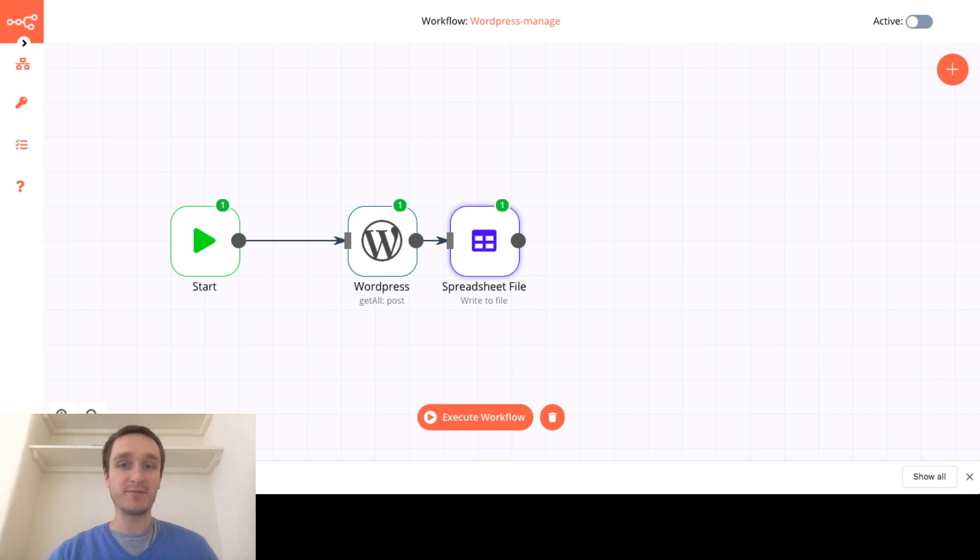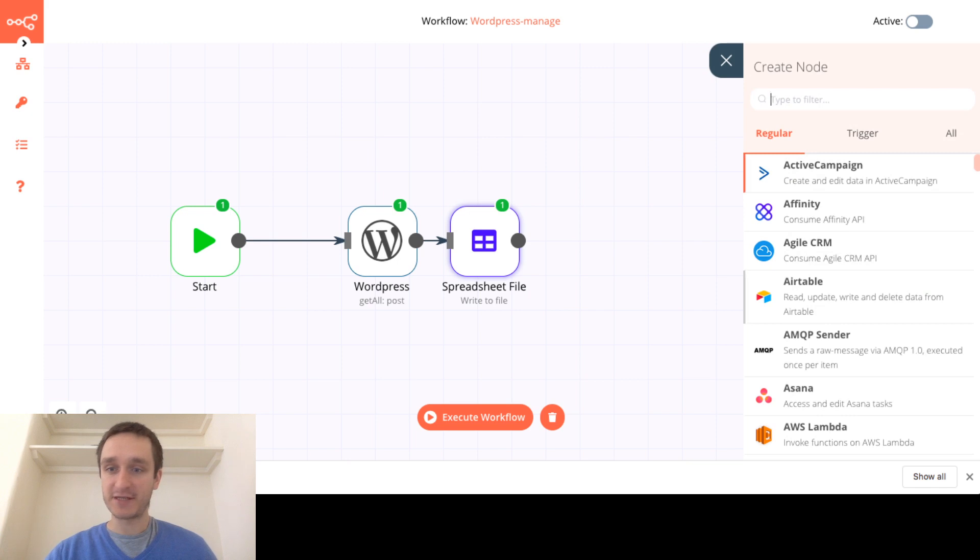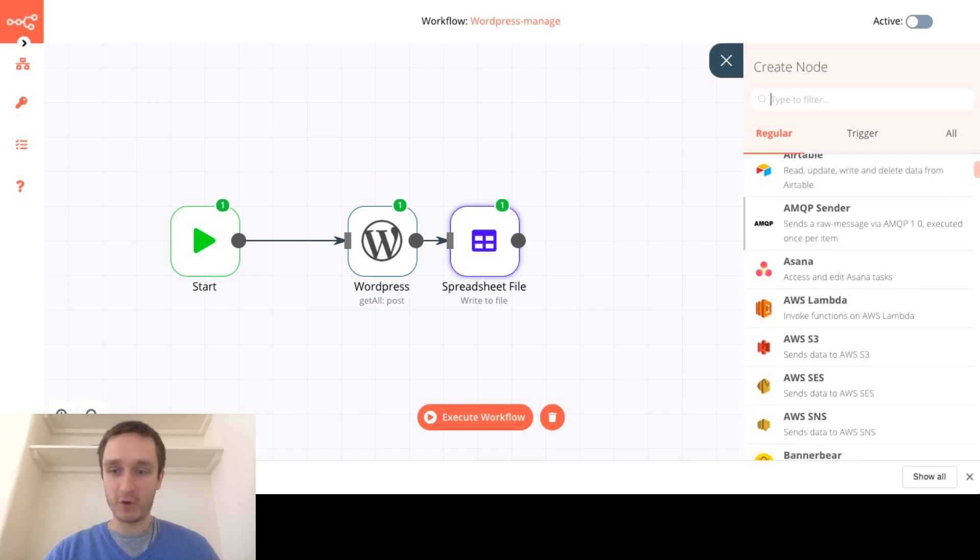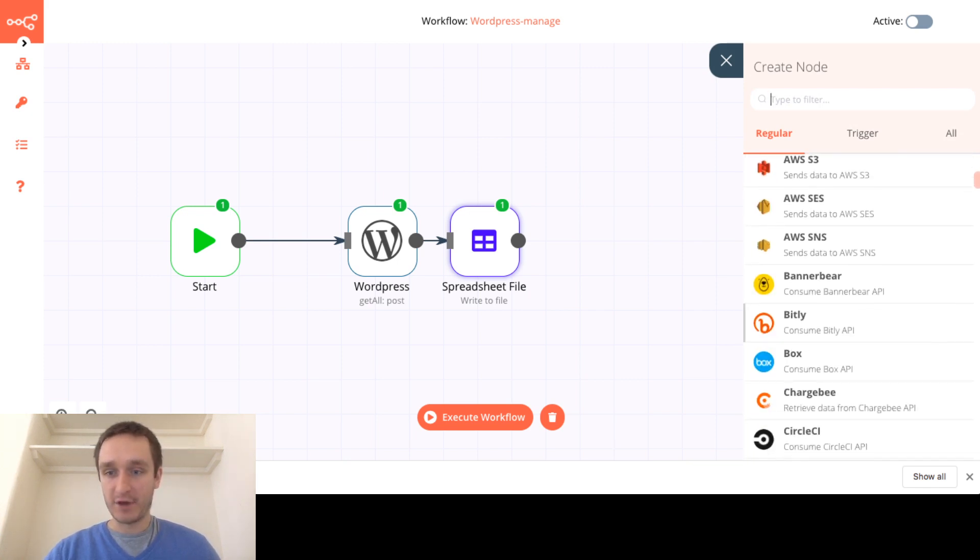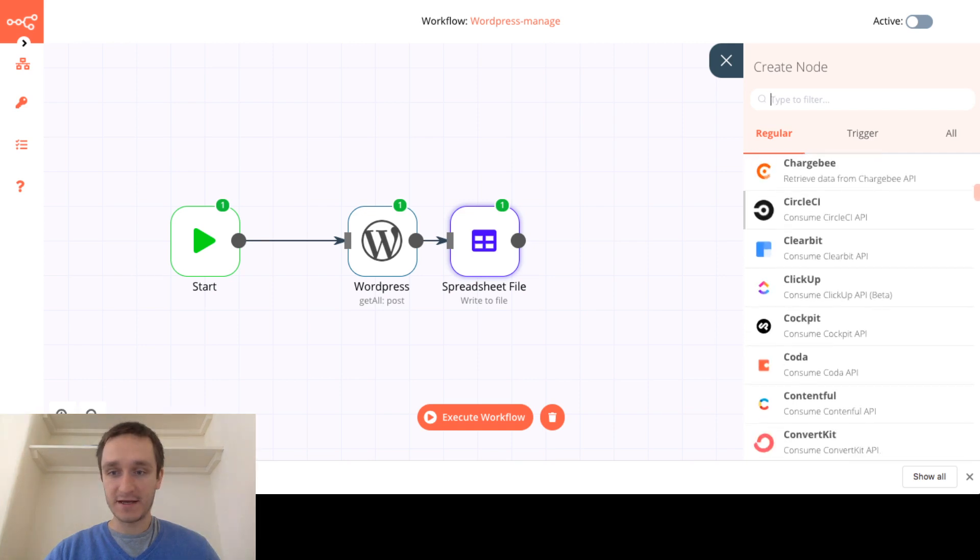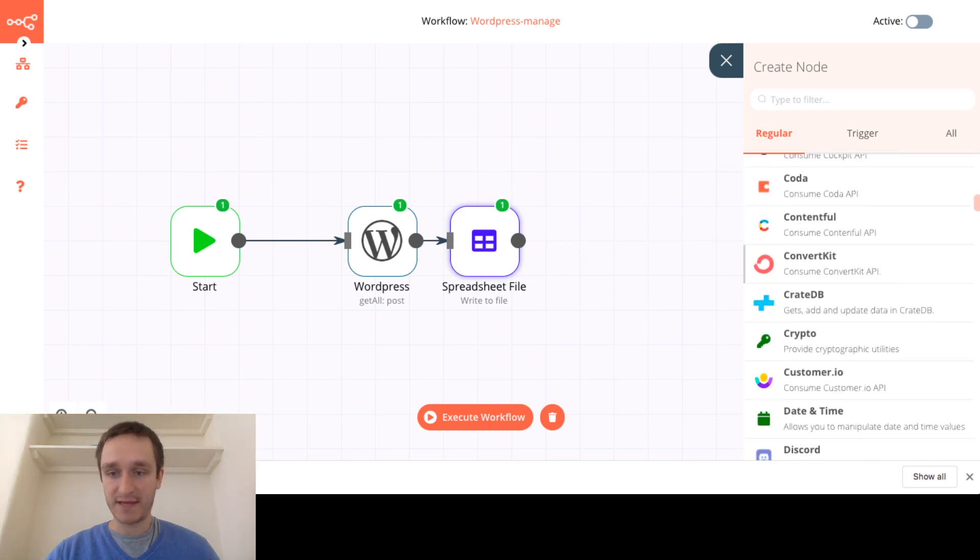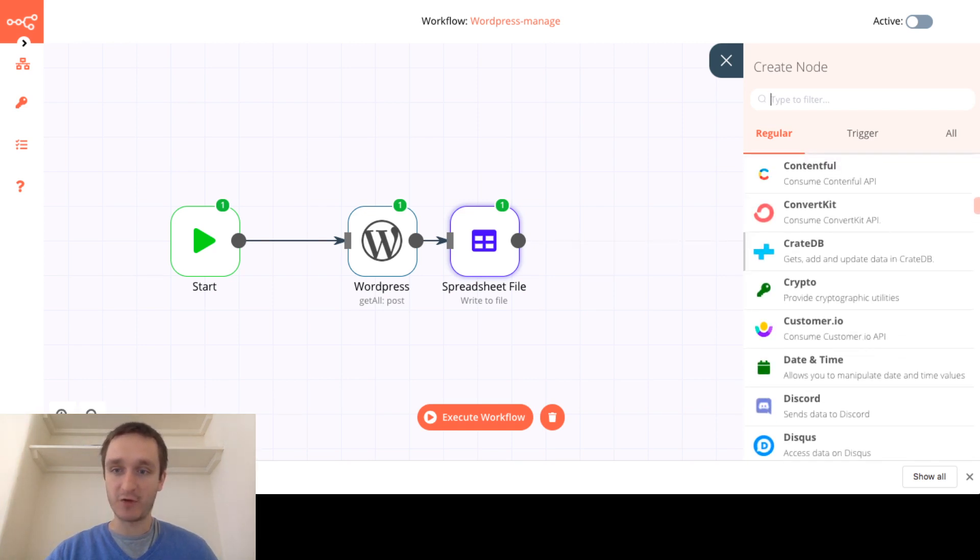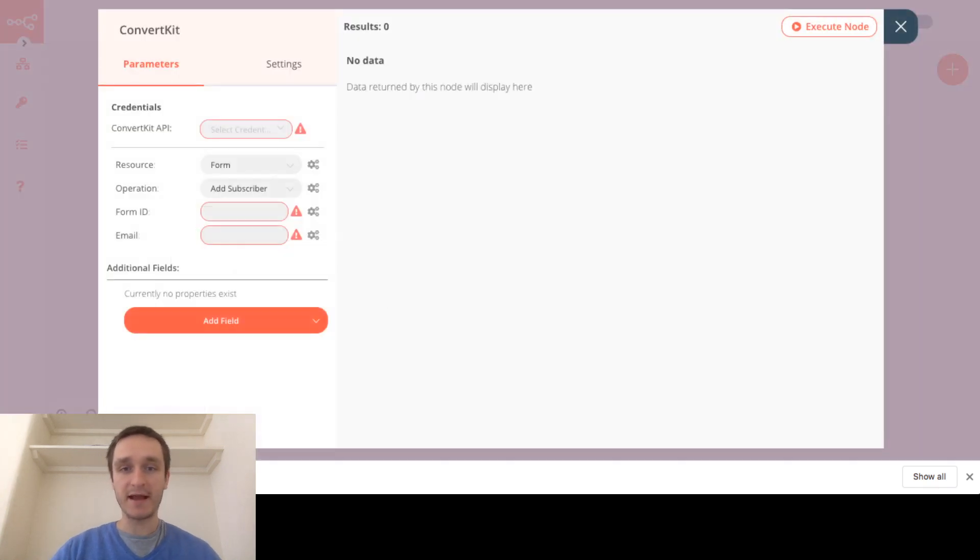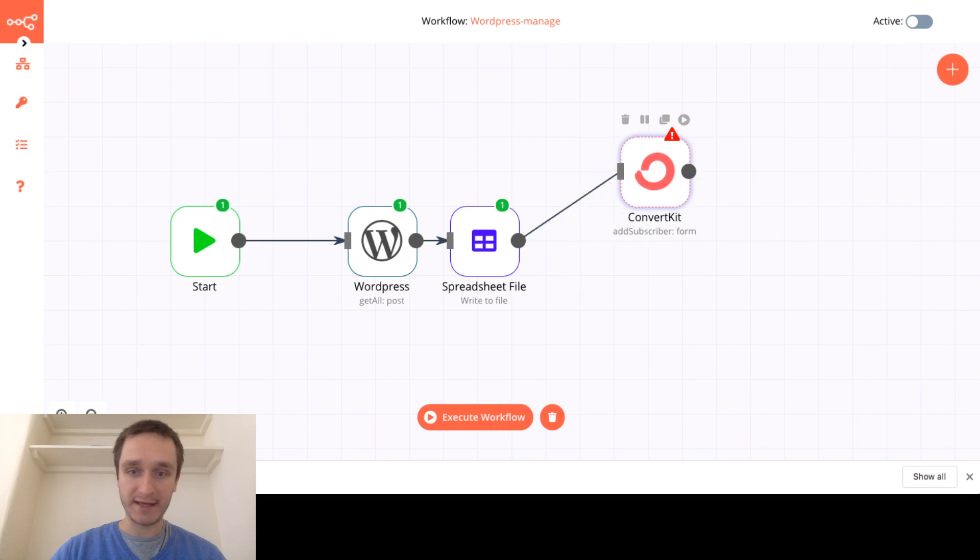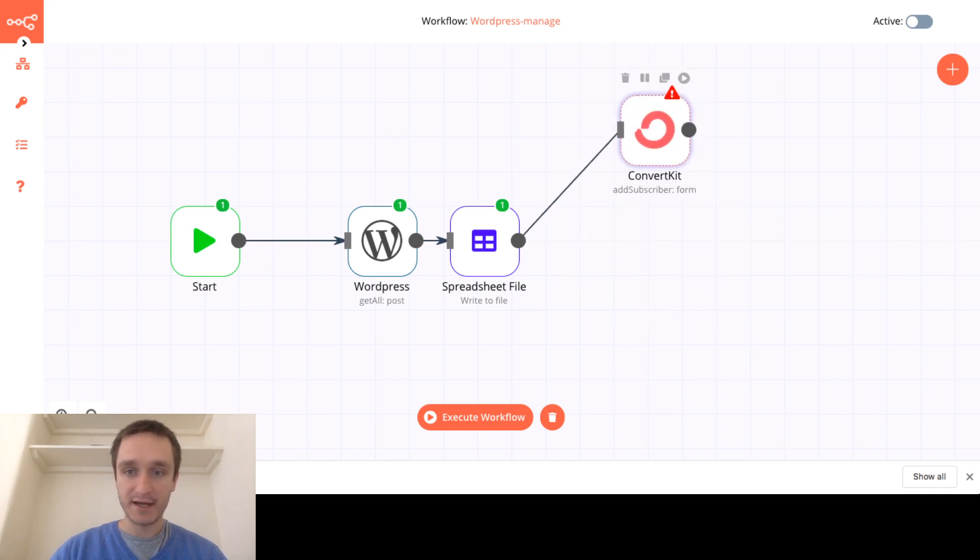And there are plenty of possibilities of what you can do within the application. So for example if you look at even all the regular nodes that you can create, there are plenty of applications.